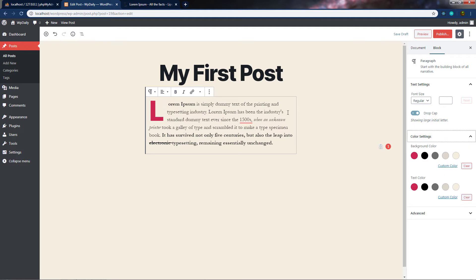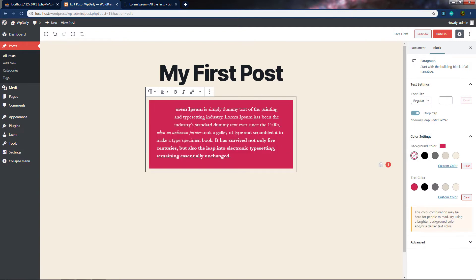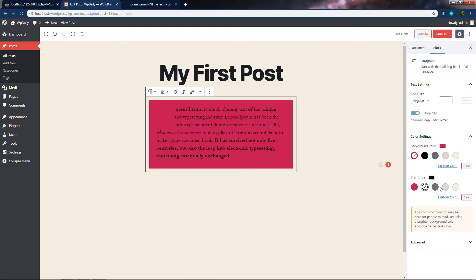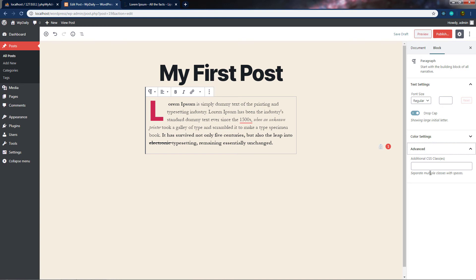Below that, you can see the color setting. Here you can change the background color of the paragraph — for example, changing it to red — and you can also change the text color. You can specify a custom color using the custom color option, and clear the background using the clear button. Finally, the advanced option lets you add an additional CSS class to the paragraph to change its appearance via CSS. In the next lecture, we'll cover the image block and its settings.